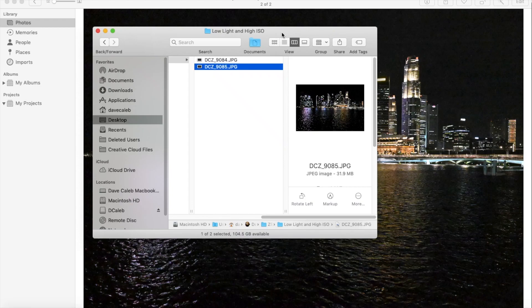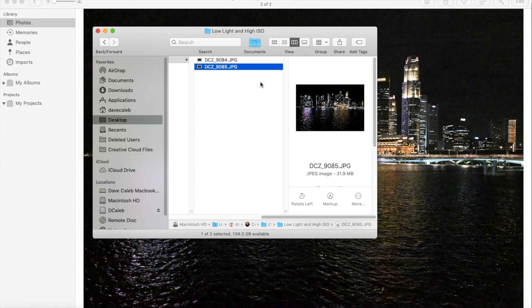I was testing out my Nikon Z9 with some high ISO images, and I noticed something a little bit strange.